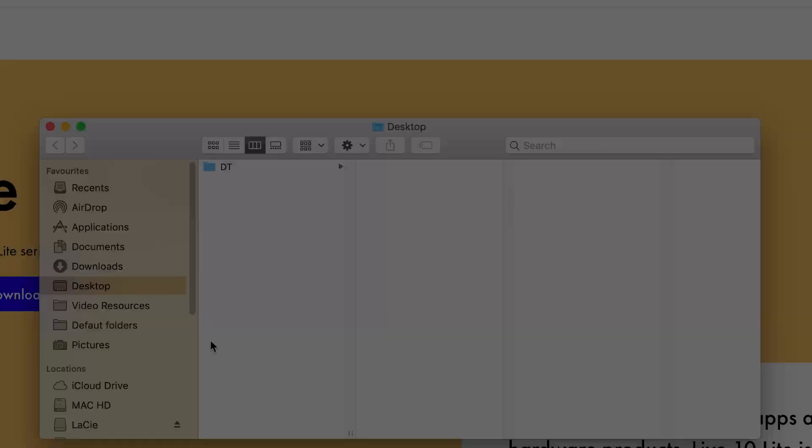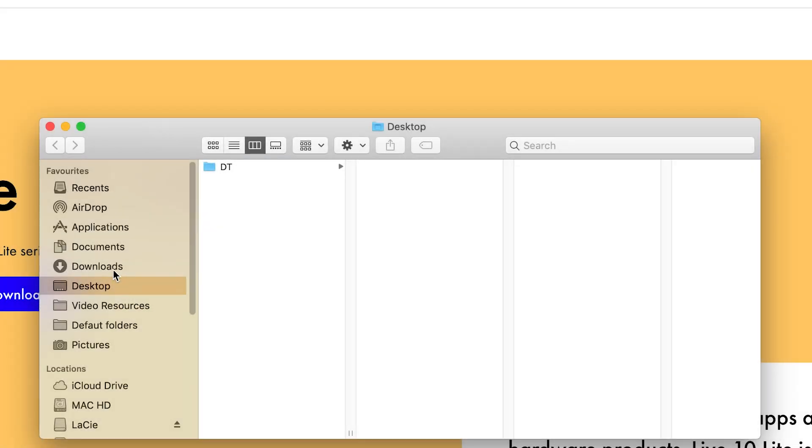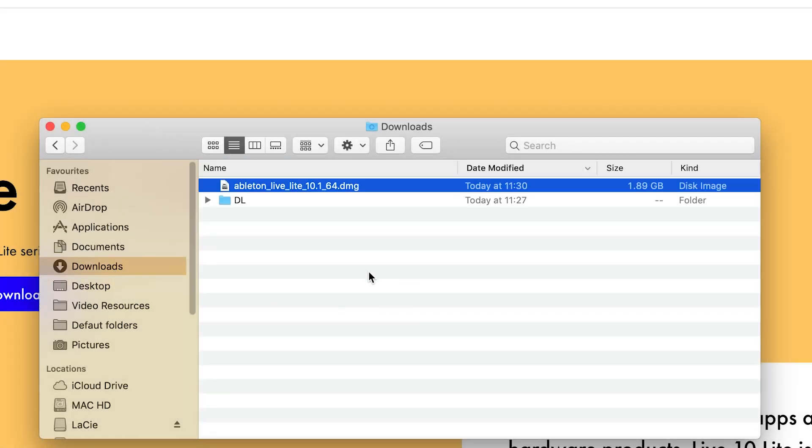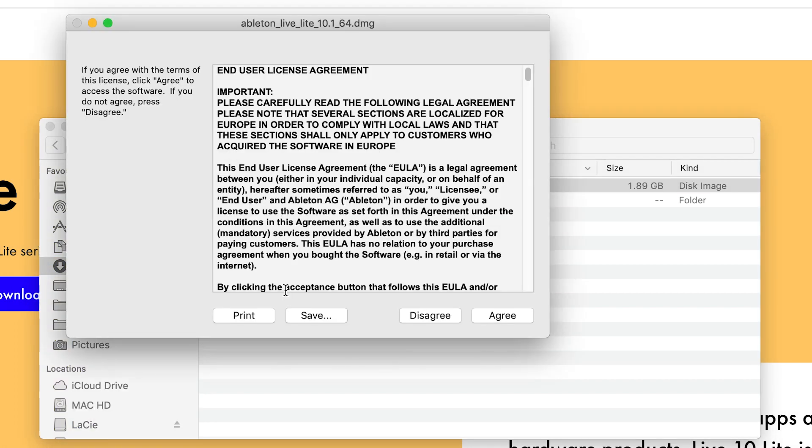Head to the downloads folder on your Mac, and you'll see the installer for Ableton Live Lite downloading. Double click on the downloaded installer to run it.